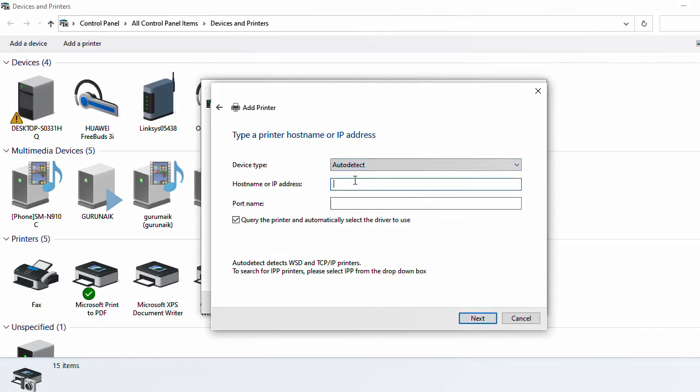Type the IP address of that printer. So I am having IP address 192.168.75.22, so I have typed the IP address of my current active printer which I want to add.